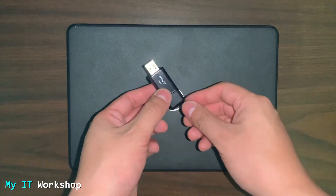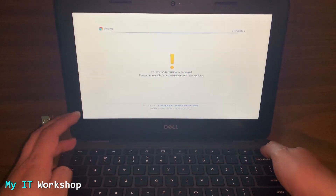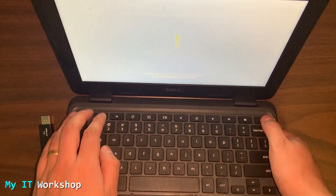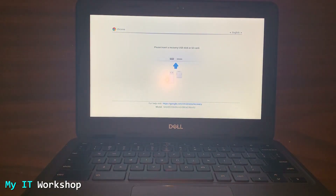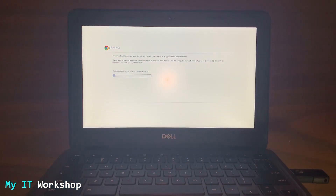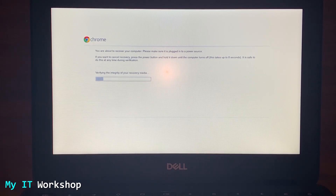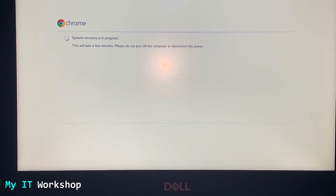Back on the Chromebook with the PNY 16GB USB. I turn on the Chromebook and see the same error message. Press Escape, Refresh, and the Power button to enter recovery mode, which shows the screen prompting you to insert the USB stick or SD card. I do that, and the computer restarts by itself. It shows text saying you're about to recover your computer and to make sure it's plugged into a power source. The process takes around seven to ten minutes.